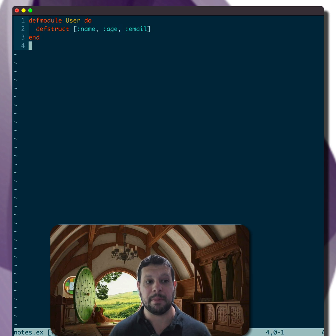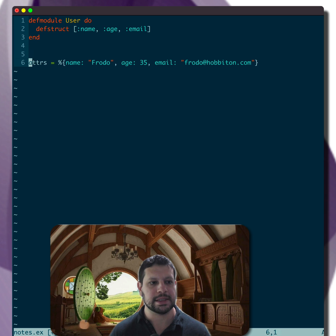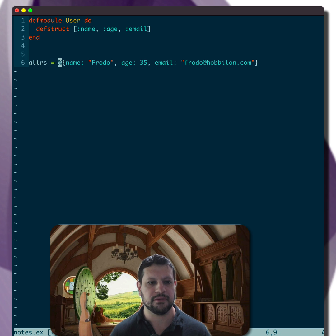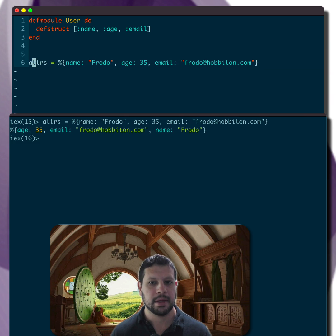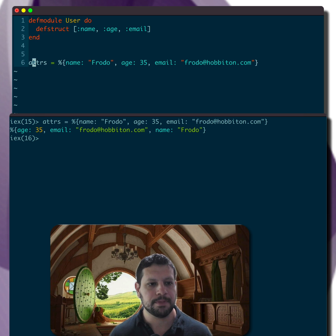So let's grab a map. In this case, let's say we have a set of attributes named Frodo, age 35, email Frodo at Hobbiton.com. I'm going to send that to my IEX session.